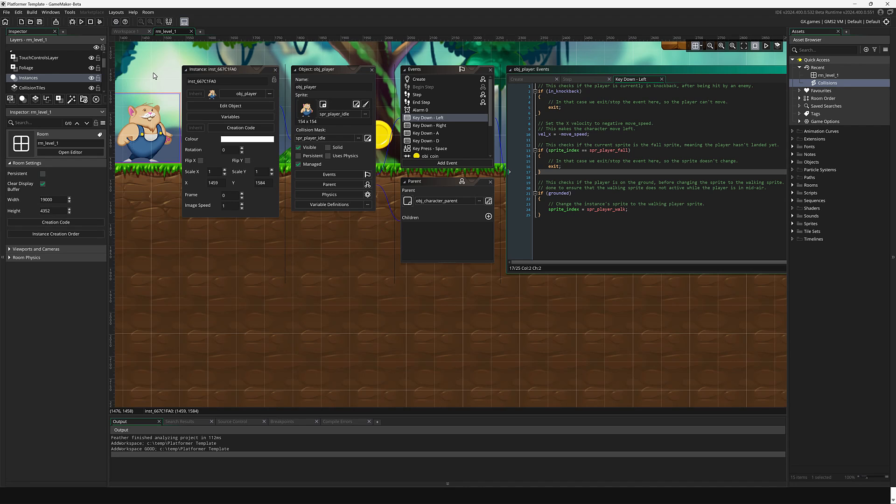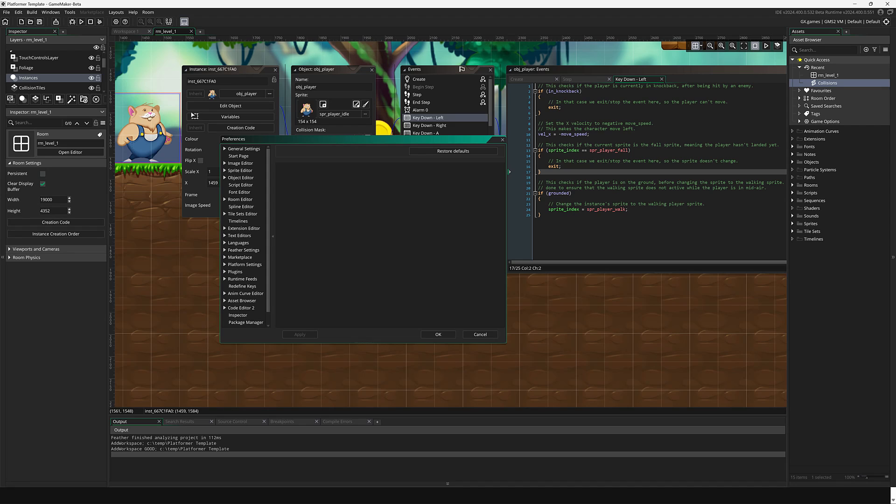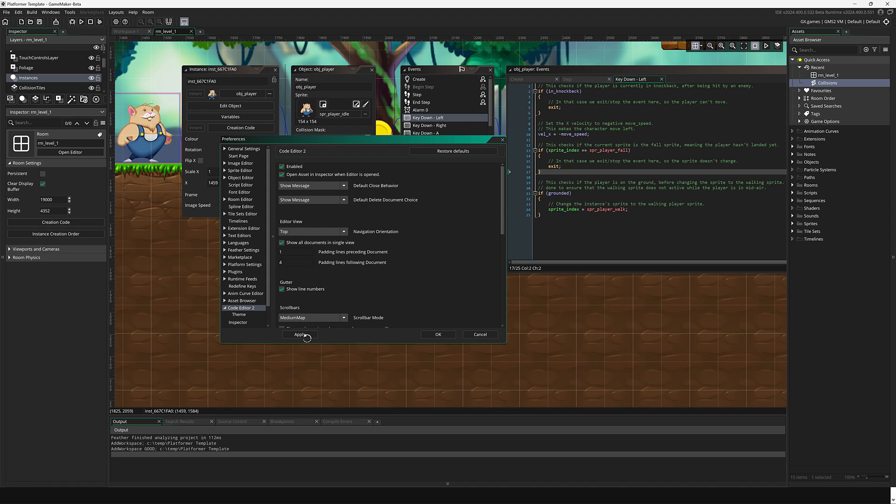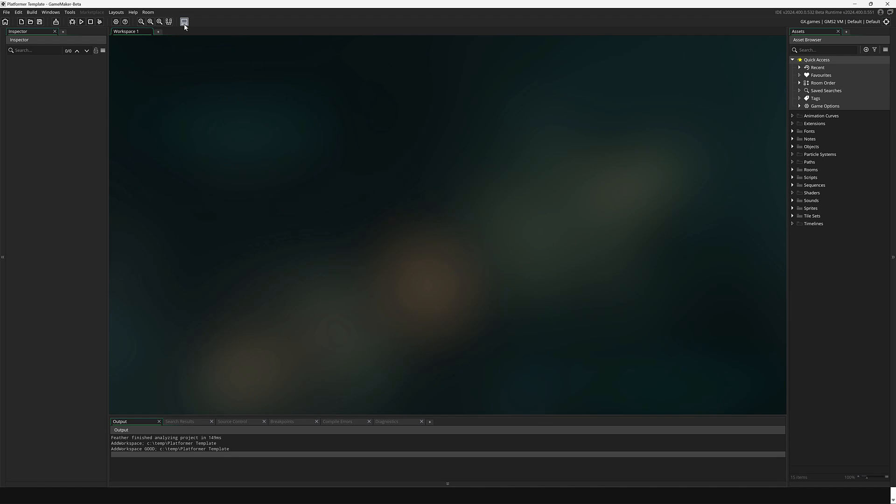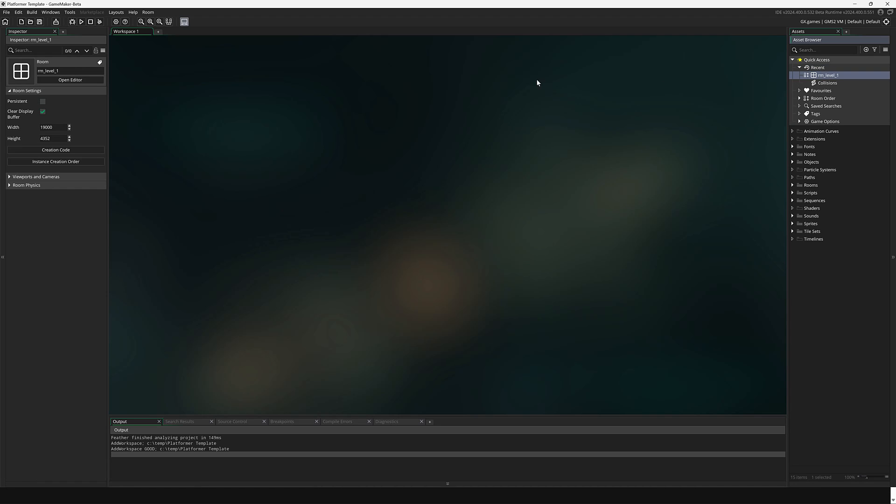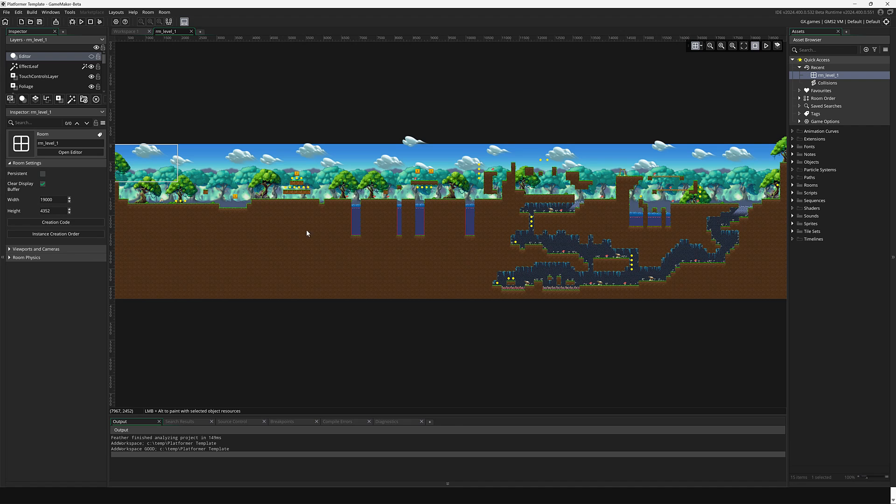So this here is the existing editor structure in the way that you work with GameMaker right now. But what you can do is come in here, go to File, Preferences, scroll on down here to Code Editor 2, and turn that one on and apply it. And now you'll notice it actually boots you out of your existing thing. So let's open this guy back up.